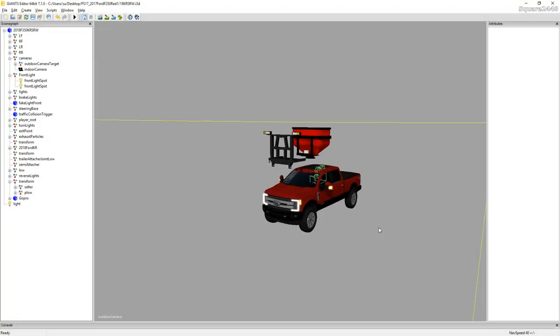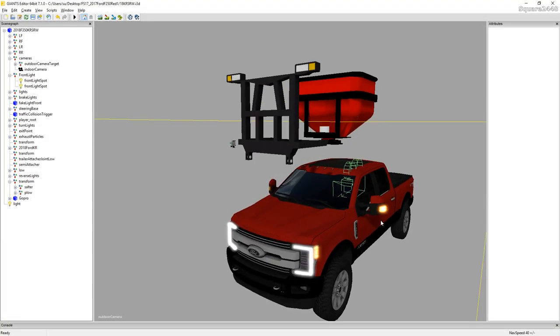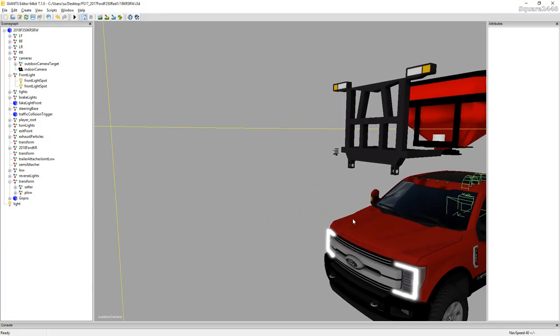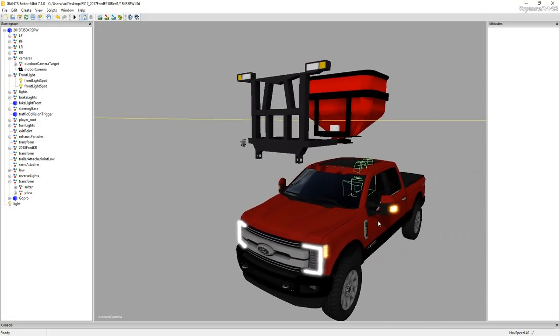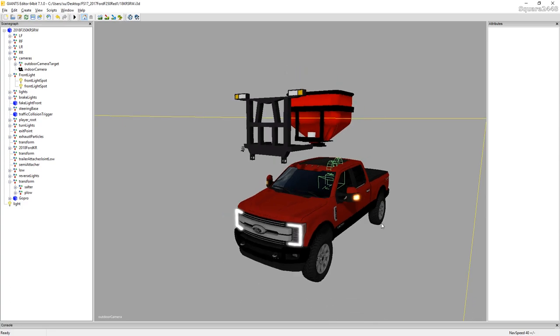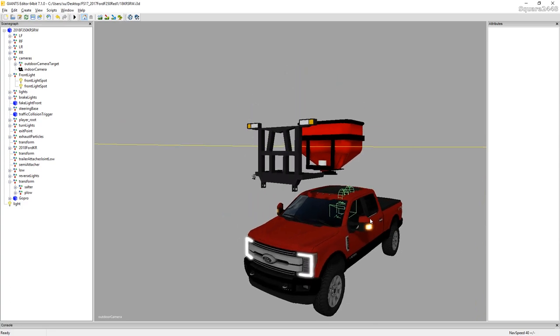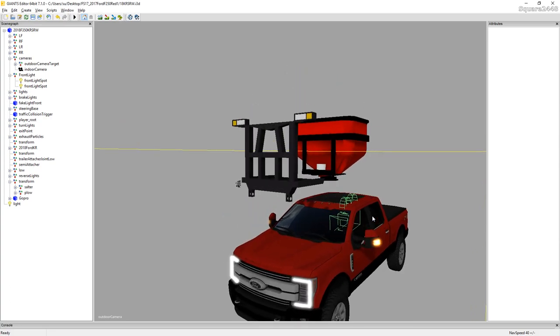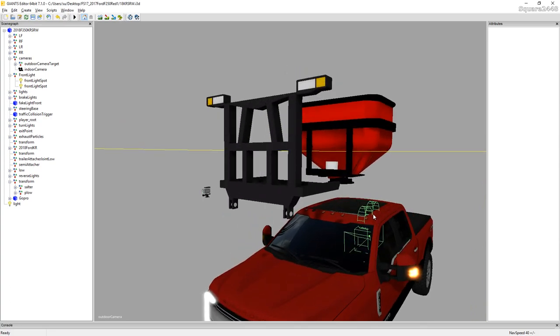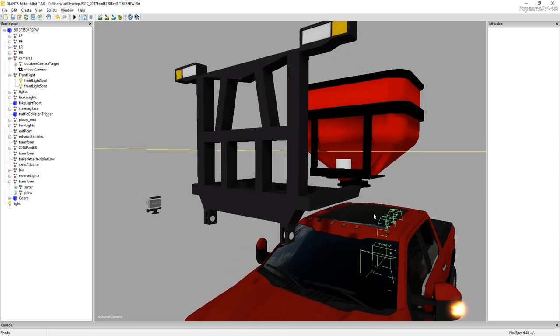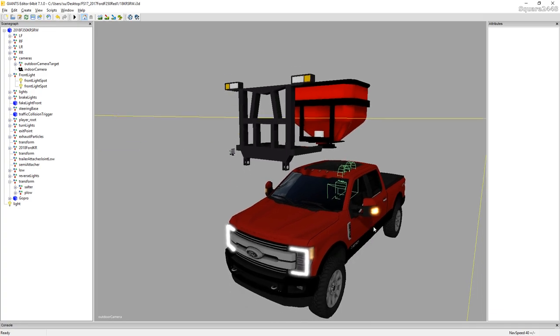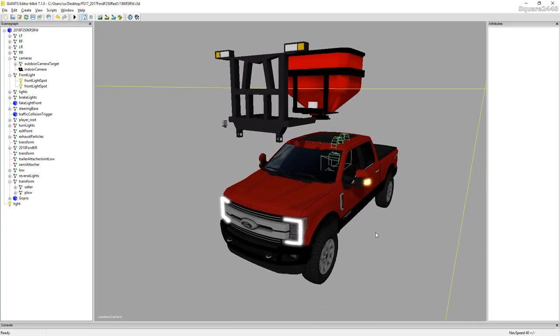What's up, this is Quark2440 with another interesting modding video. Today we'll be installing a few GoPros, a plow mount and a hitch sander onto the 2018 Ford F250 King Ranch to get it ready for the winter season.